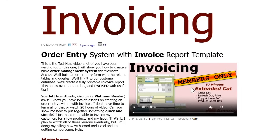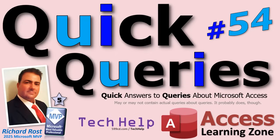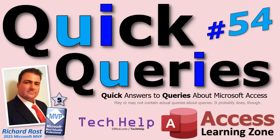And with that, we're going to call to a close. Court is adjourned. The Quick Queries court is adjourned for the week. I hope you learned something. I had fun. Live long and prosper, my friends. I'll see you next time.